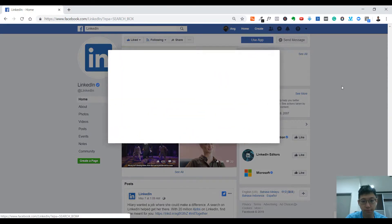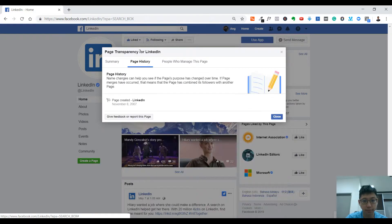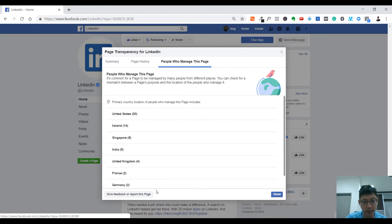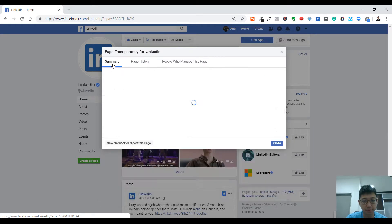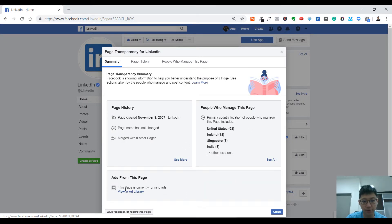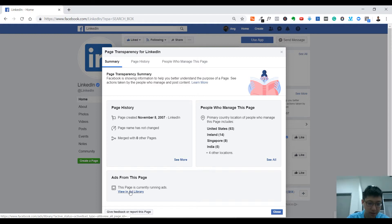You just go to 'See More,' and then you see all the summary again — page history, people who manage this page, etc. I think they are migrating all the ads into the Ad Library to make it a one-stop place where you can view all Facebook ads. Maybe that's why this interface transition came in — to suit the Ad Library. But I think it's not a really good decision in terms of UI/UX and accessibility. Anyway, just click 'View in Ad Library.'